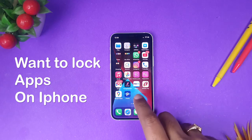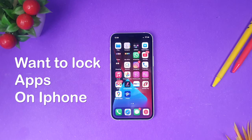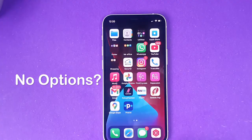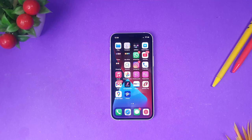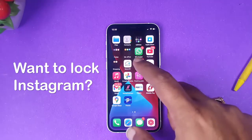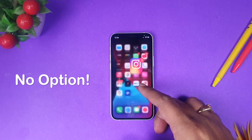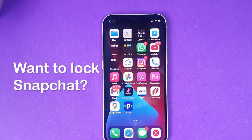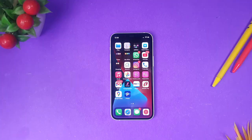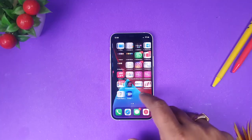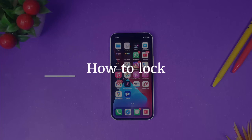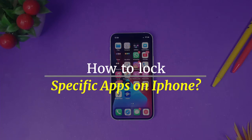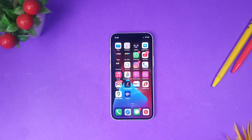Many of you have asked how to lock any application within an iPhone. iPhone does not give you any native feature to lock applications. For example, if you want to lock Instagram or Snapchat, there is no built-in feature for that. Today I'm going to tell you how we can lock any application within an iPhone using its native features.